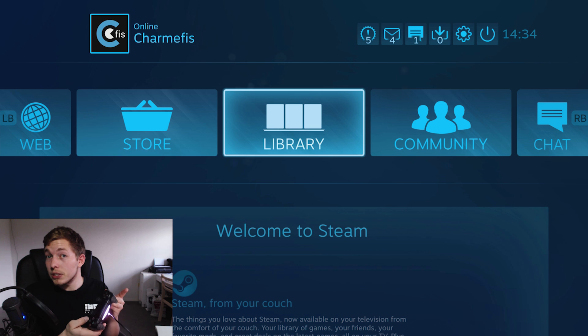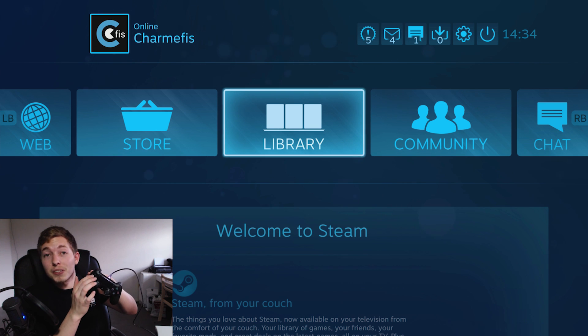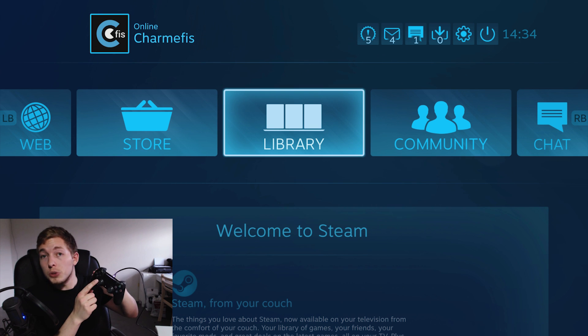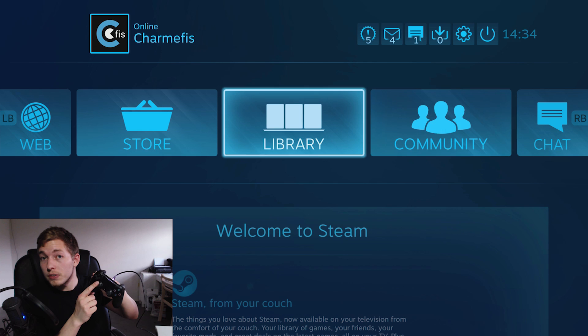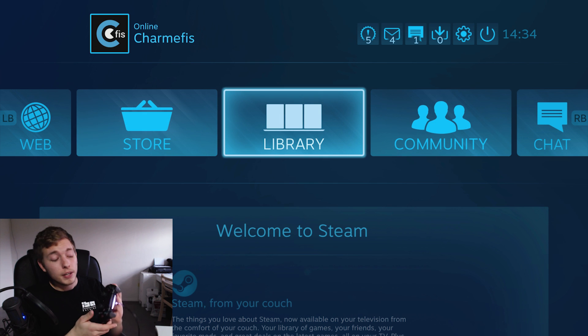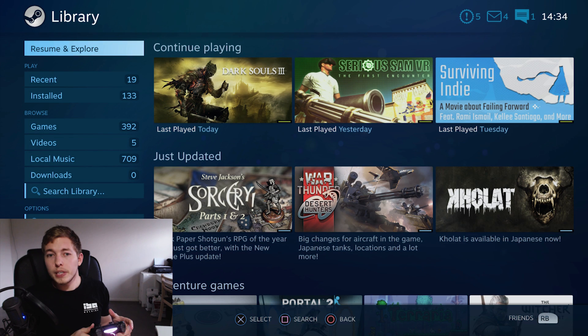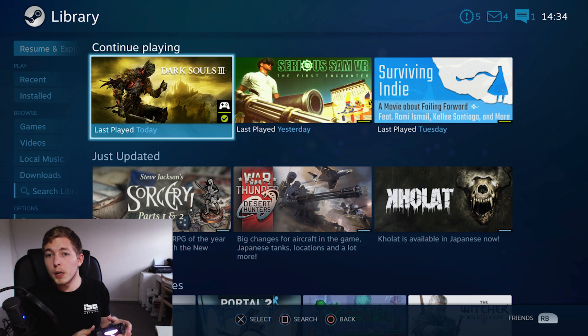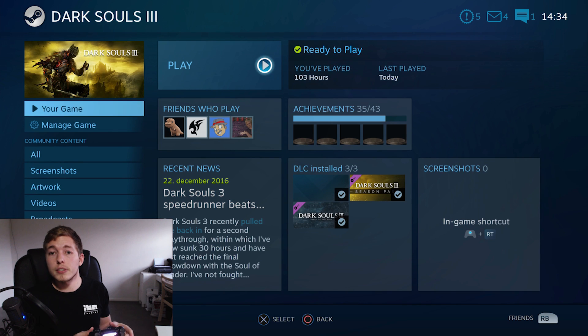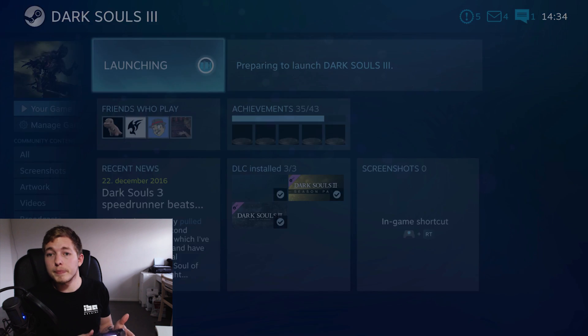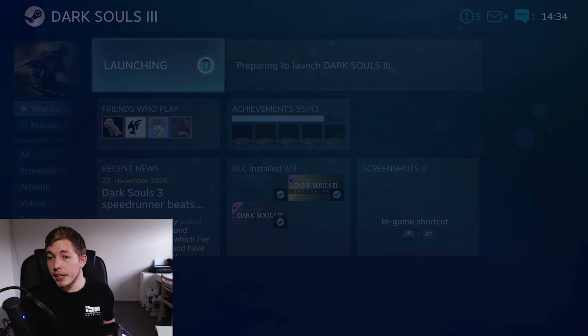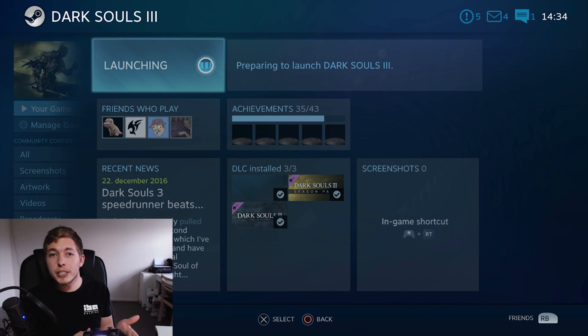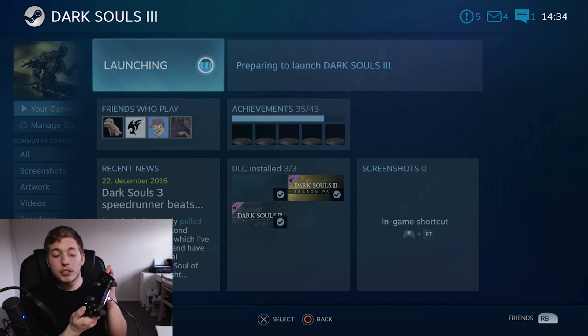What you guys will also notice is that we can actually use the directional buttons because it's not set up as a default. You need to use the analog stick to move around. I'm going to go into my library and I'm going to go ahead and open up Dark Souls 3. So I'm going to go ahead and click it. I'm going to say play and once we start up the game I am going to go ahead and show you guys how to get into the Steam navigation or into the Steam menu for the controller.